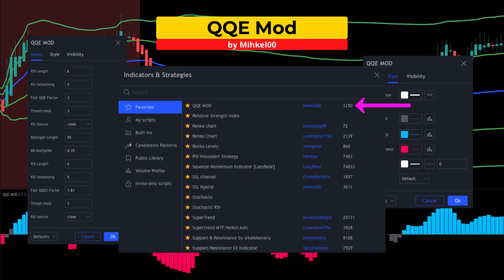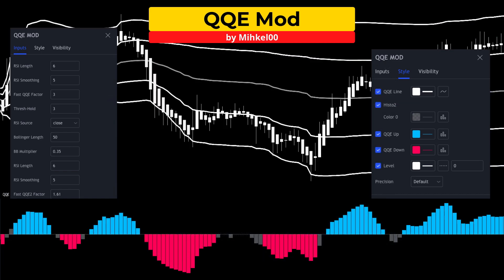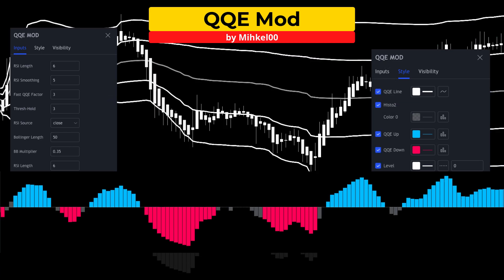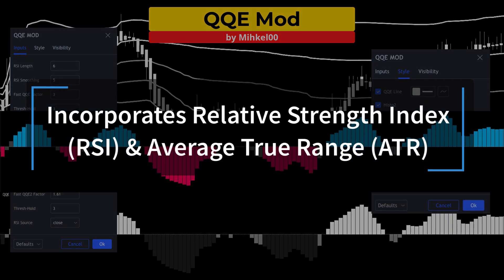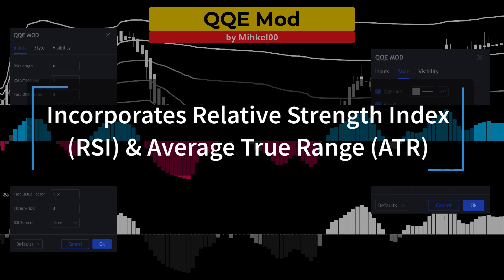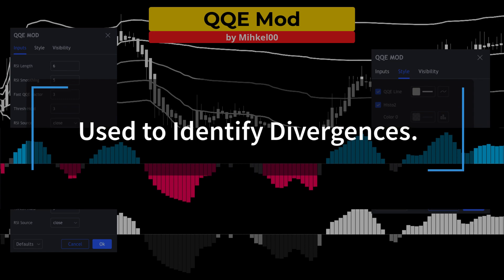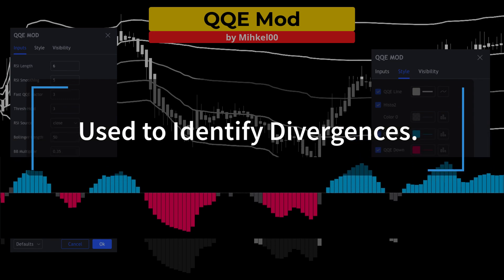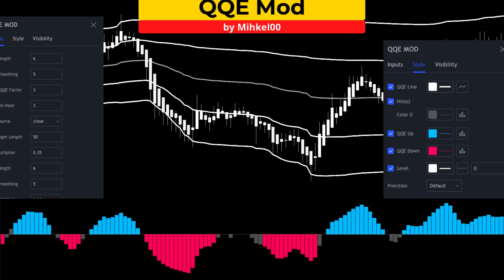The fourth study is the Qualitative Quantitative Estimation Mod, or QQE Mod. Inputs will be kept at default. The QQE Mod incorporates the RSI and the ATR in an attempt to chart market conditions. On this chart the QQE oscillator will be used to spot divergences.